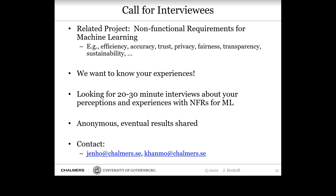If you've seen any machine learning seminars recently, I think you've heard a lot of these terms come up. We're very curious to talk to you about your experiences, and we're looking for volunteers for 20 to 30 minute interviews about your perceptions and experience with non-functional requirements or qualities for machine learning. This is anonymous, and we're happy to share the eventual results. If this sounds interesting, please send me an email at jenho@chalmers.se, or contact me however you prefer.